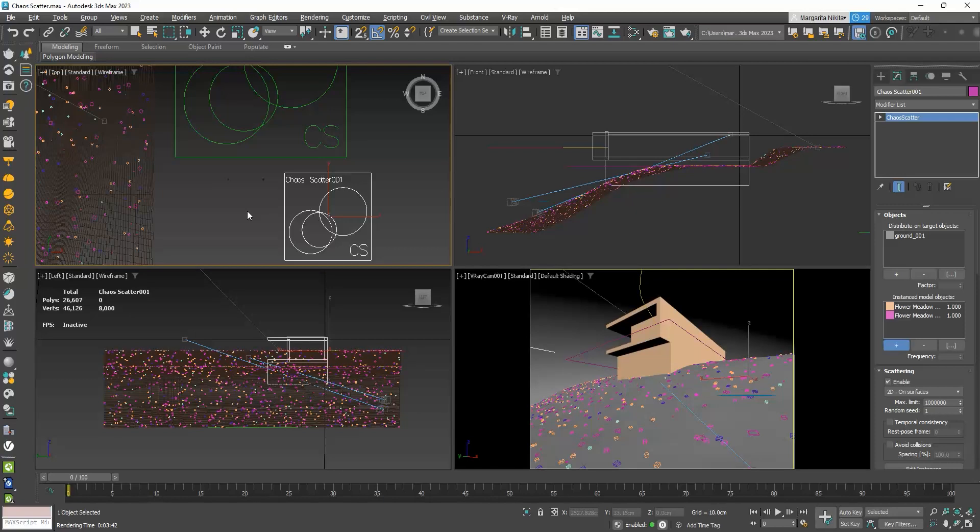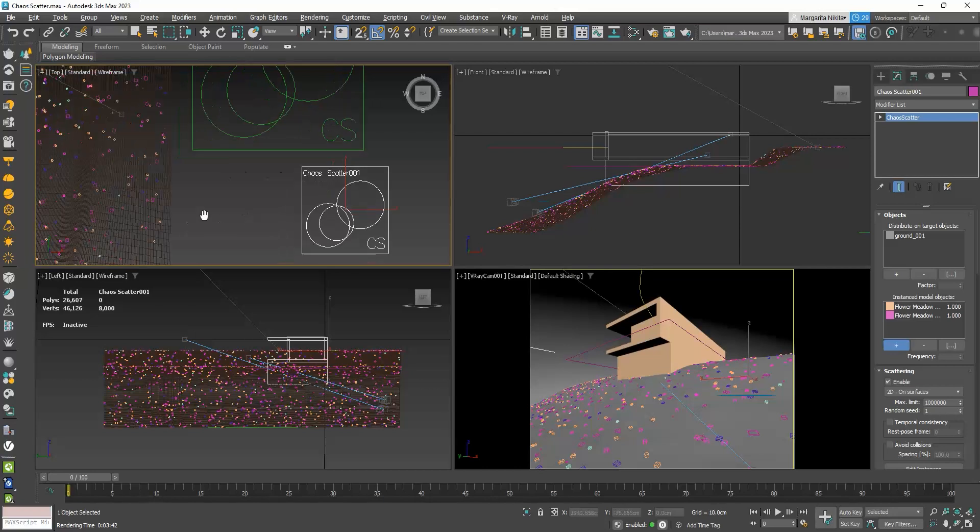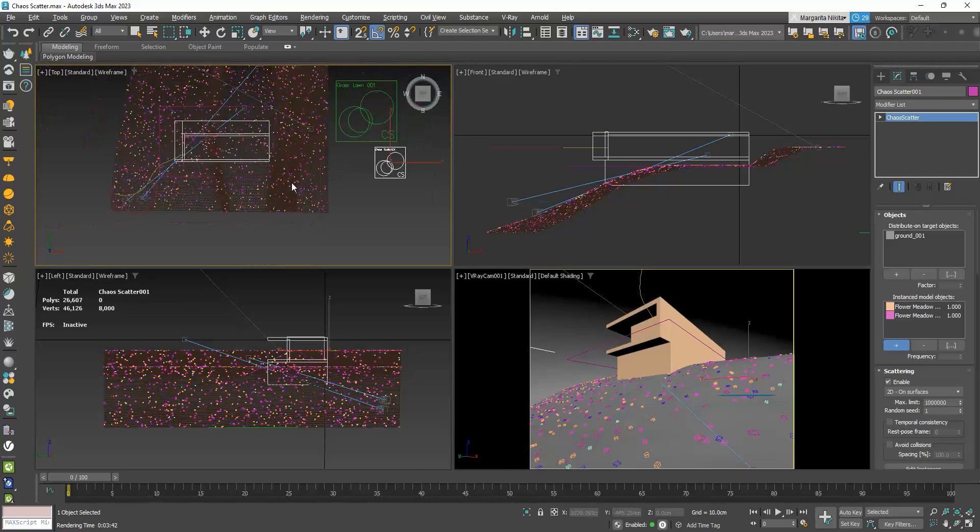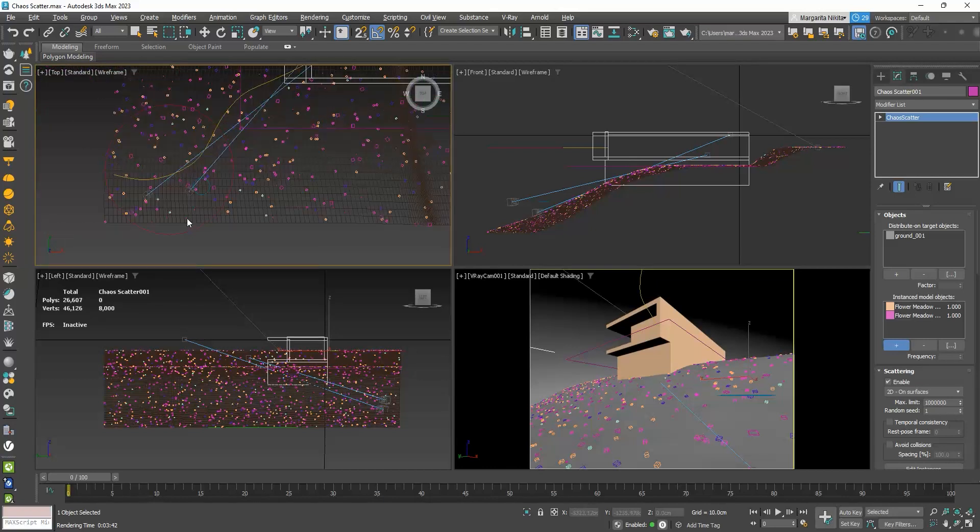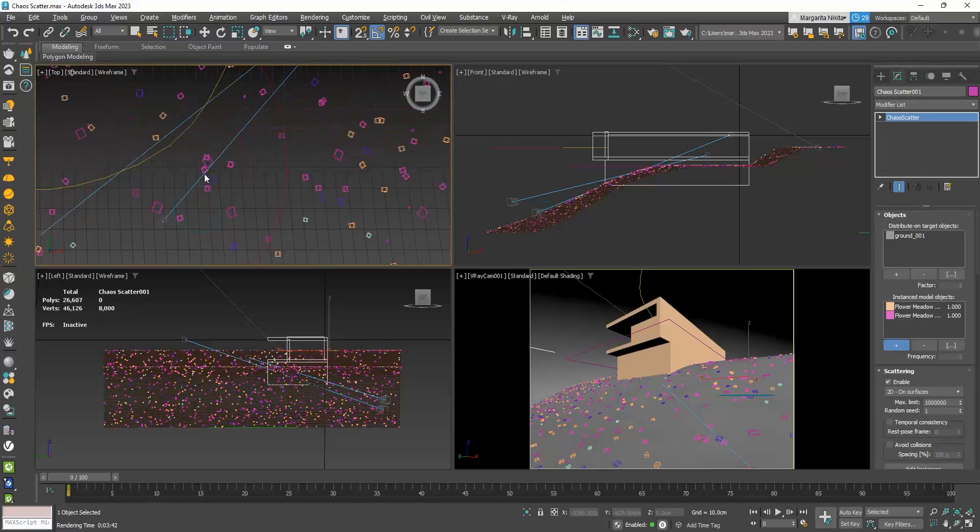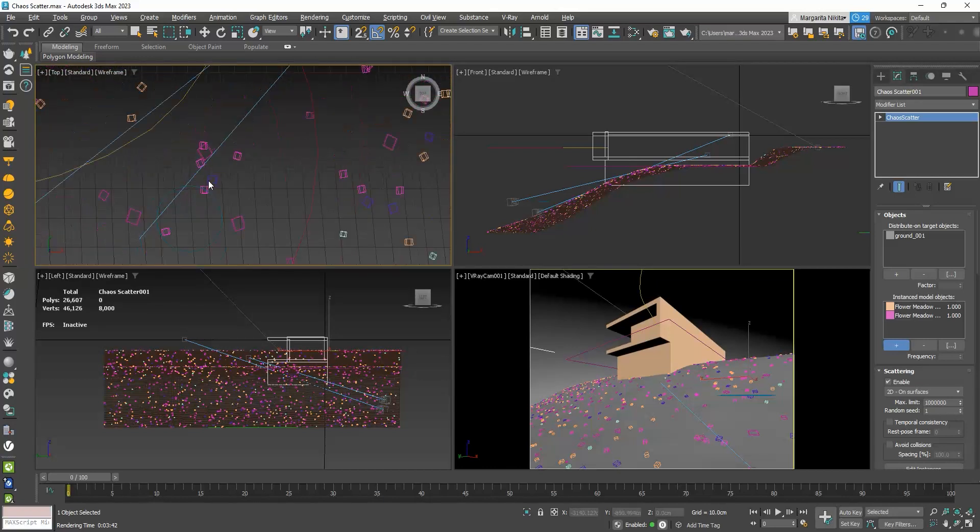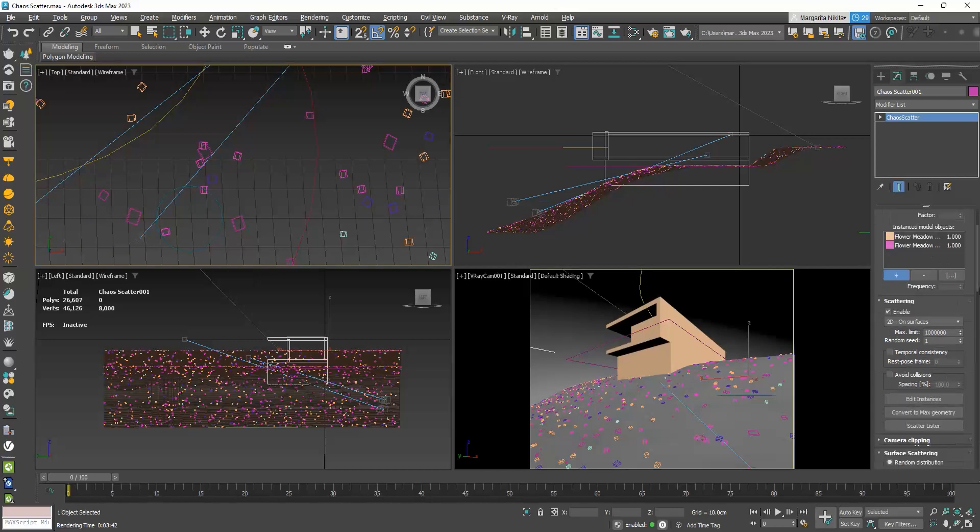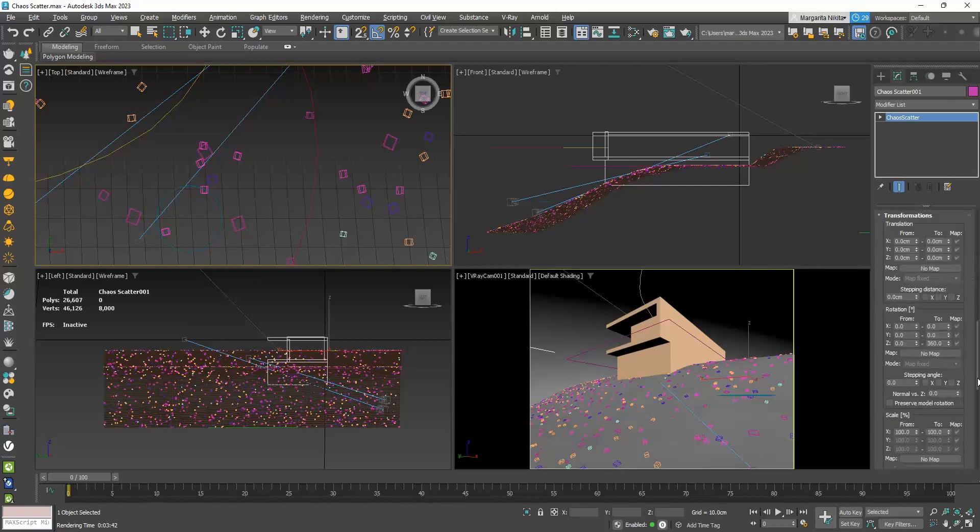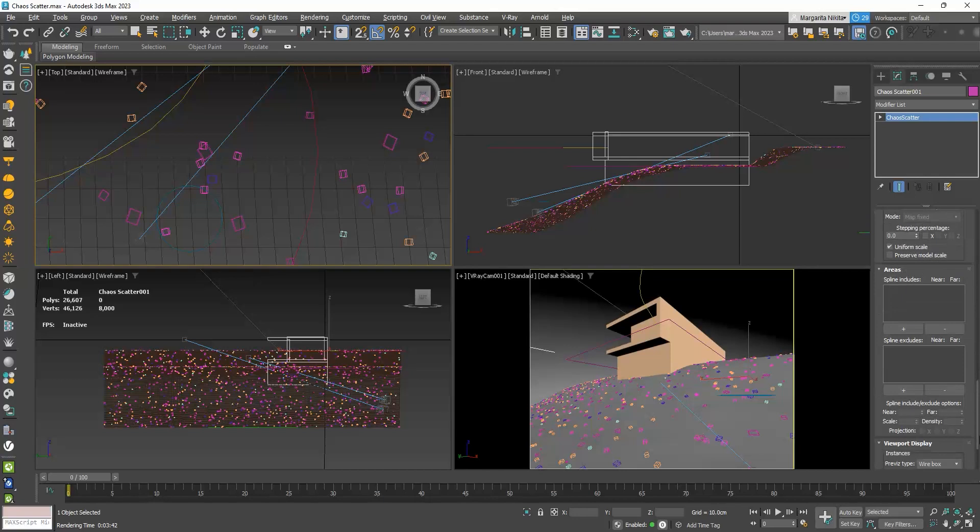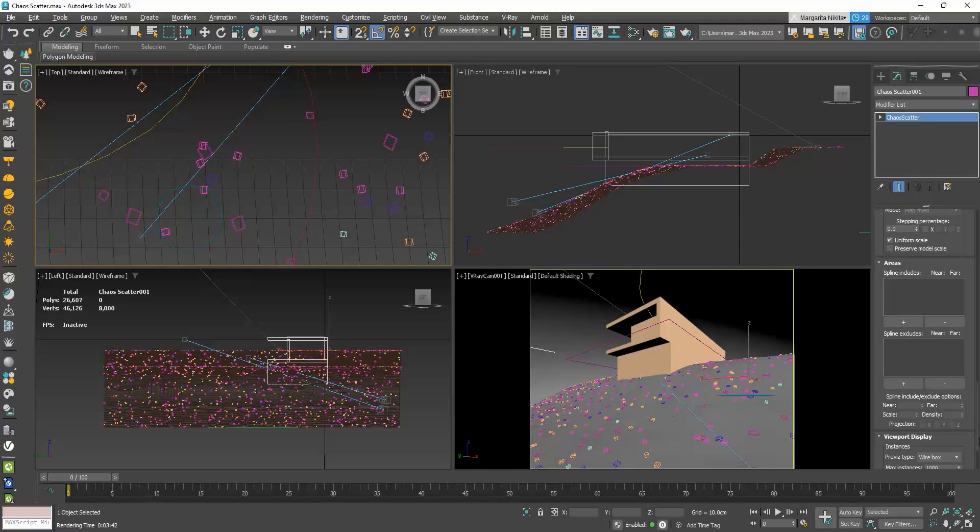So, now, we have asked the two flowers to distribute on the ground, but as we said, we don't want them to be scattered all over the ground, but only inside the area I marked with the circle. To do so, we will go to the Area Rollout, to the SP Line Includes, click on the plus icon, and click on our circle.